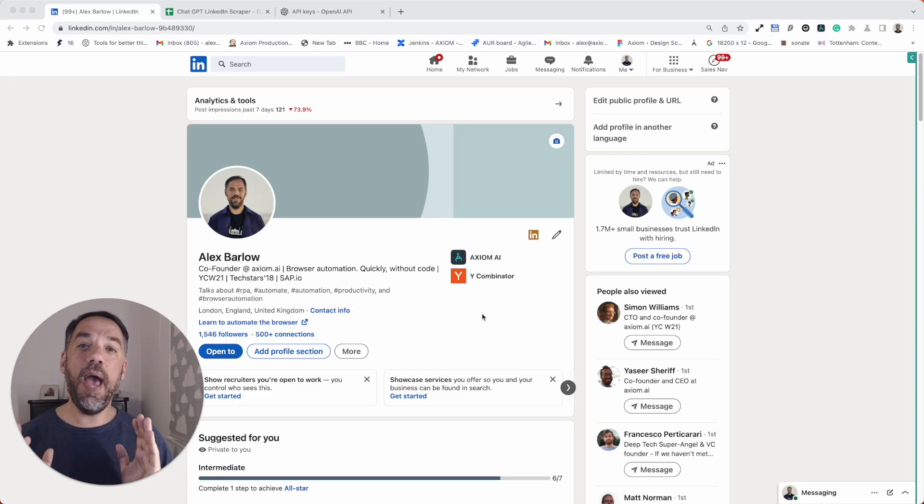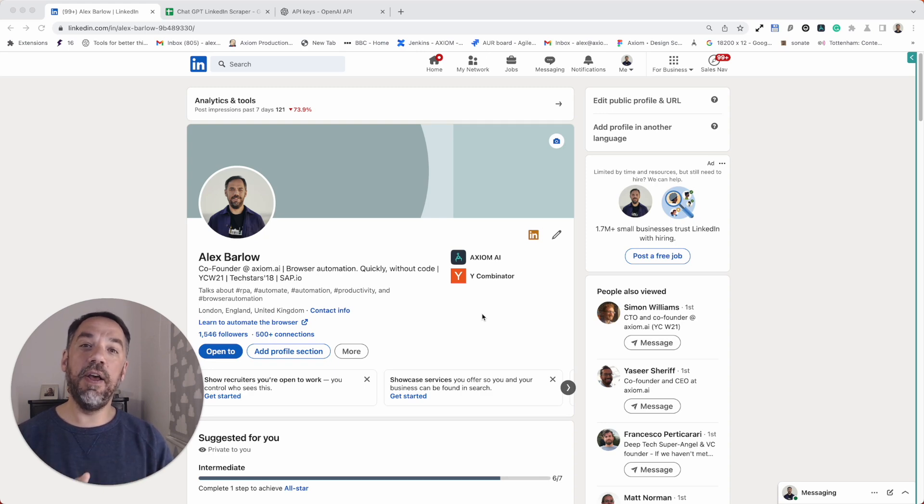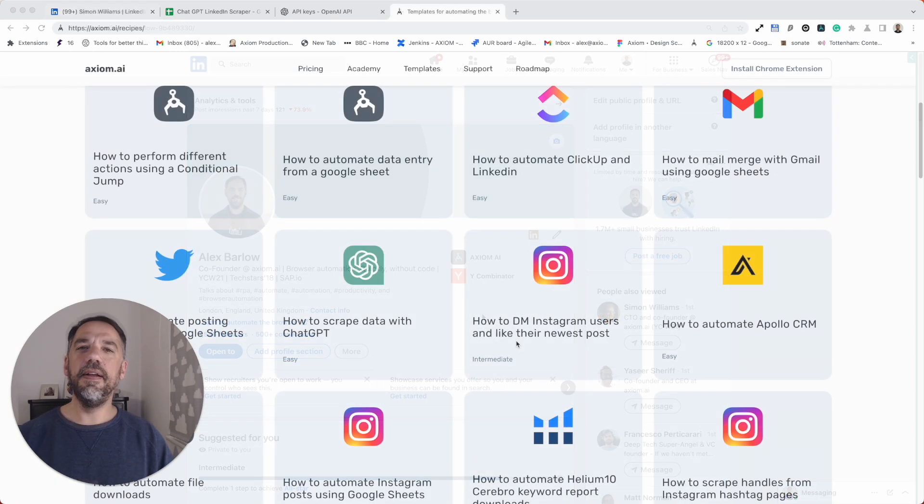Hi, I'm going to show you how to scrape web pages using ChatGPT and Axiom. I'm Alex Barlow, co-founder of Axiom. Let's dive in.